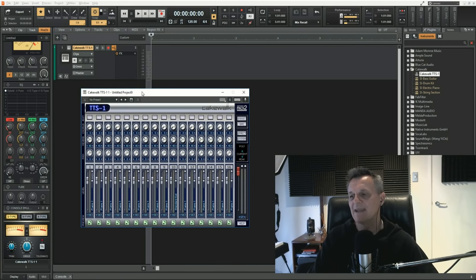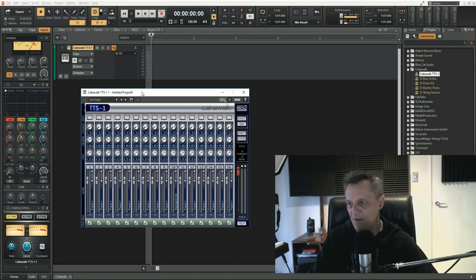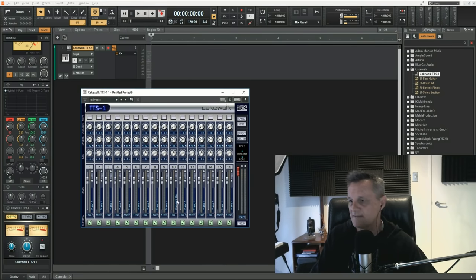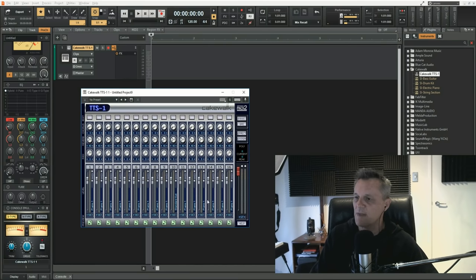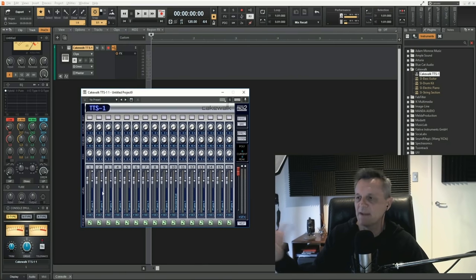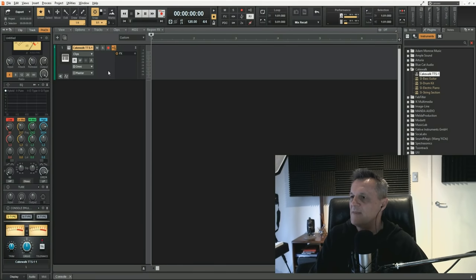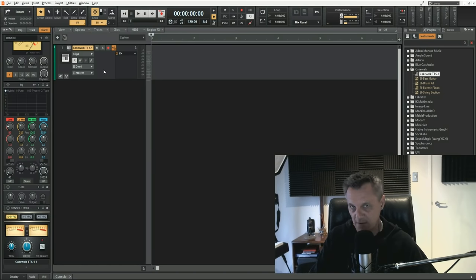It says Cakewalk TTS-1 as the name of the track. Click the little icon next to that and it brings up the Cakewalk TTS-1 plugin. This plugin can load up to 16 instruments at one time. By default it loads the piano instrument on most of them, with one having a drum instrument. We're just going to leave it like that for a nice piano sound, then close that and set up a metronome ready for recording.